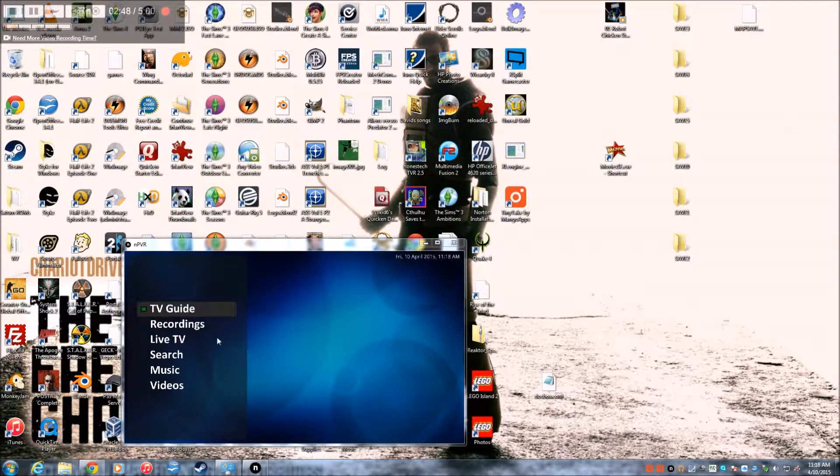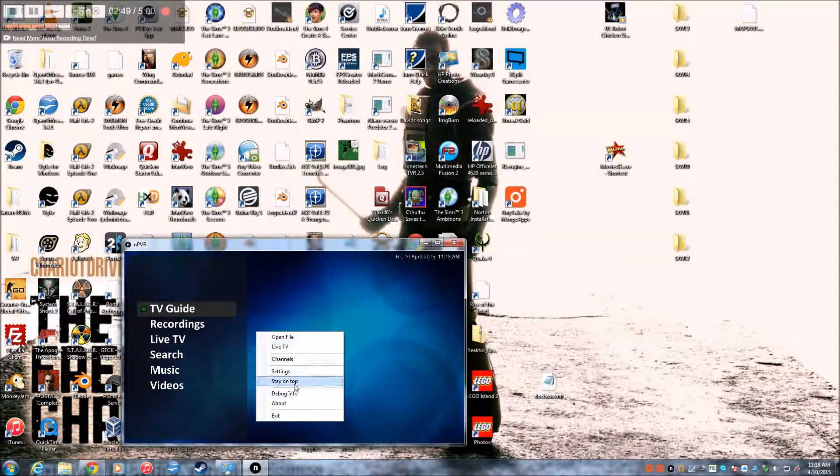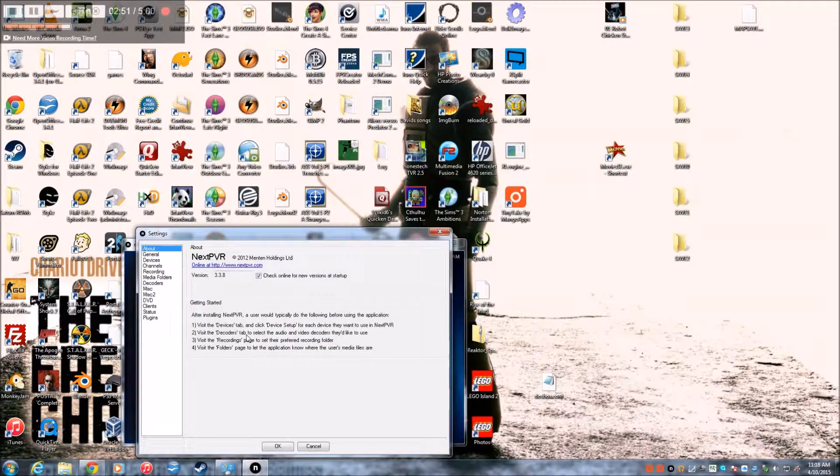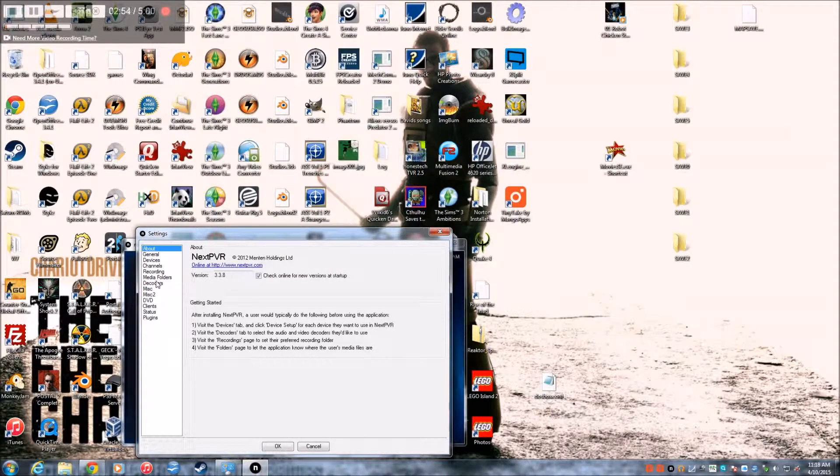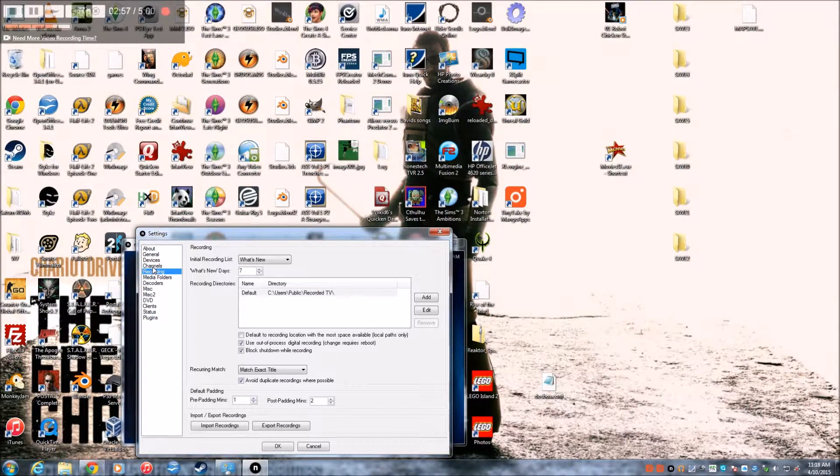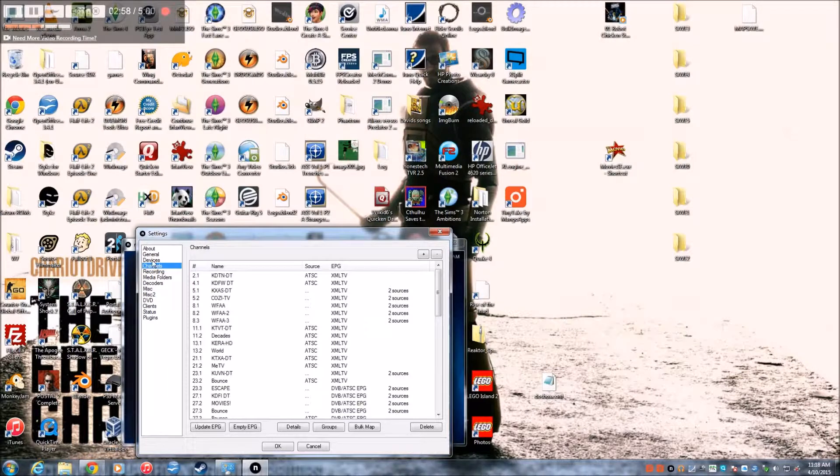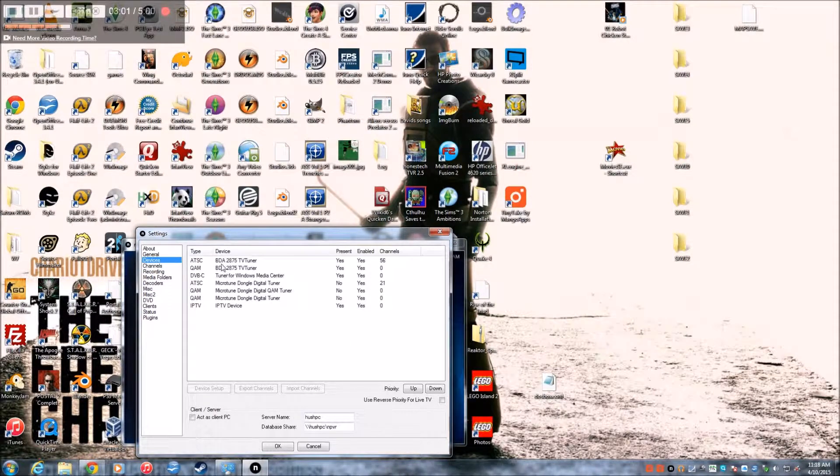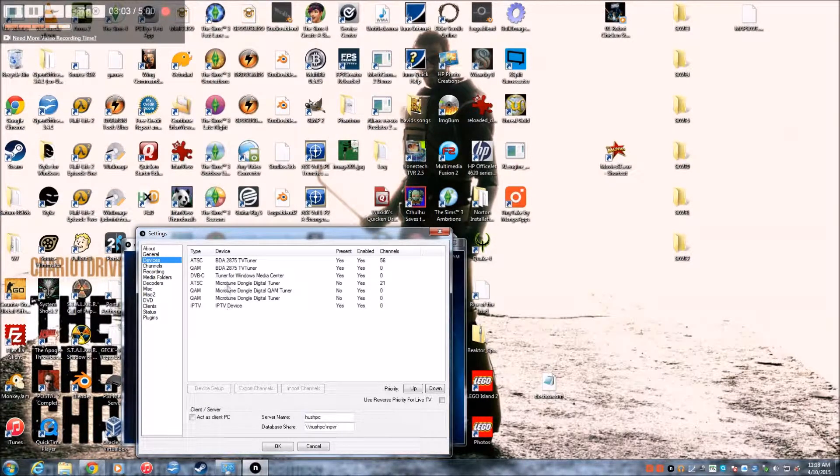Then, you right click and go to settings. Actually, it should automatically take you to settings. But, you go to devices. And I have two TV tuners so it's a little bigger than this. But you'll see I have the ATSC TV tuner. So I click on that.